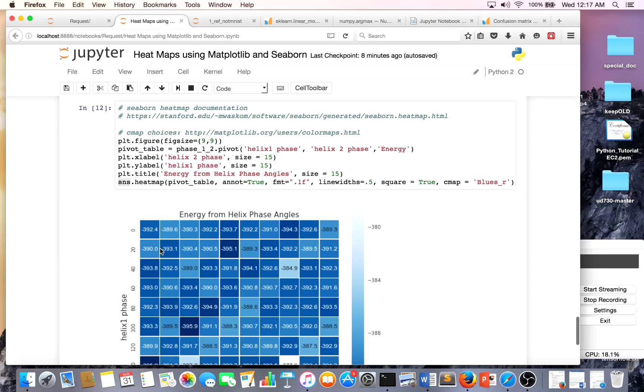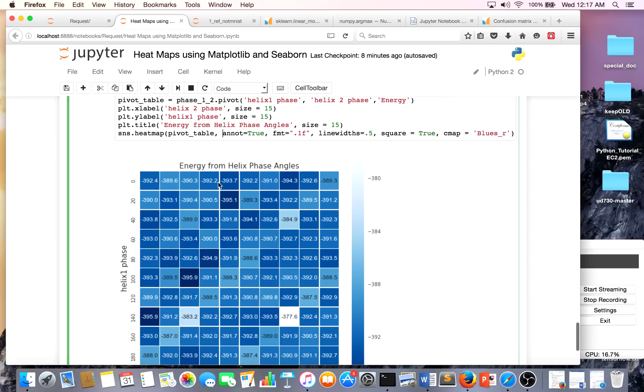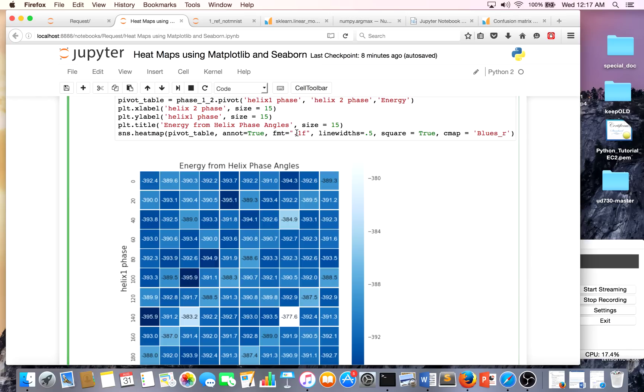This is the pivot table that we worked hard to make. Annotation equals true - that's basically I want these values to output. The format fmt, this is just saying I want it to one decimal and my energies in float. That's what you see here.